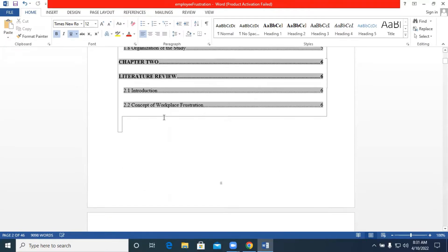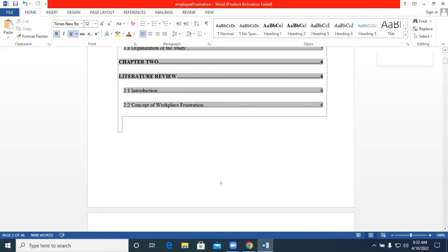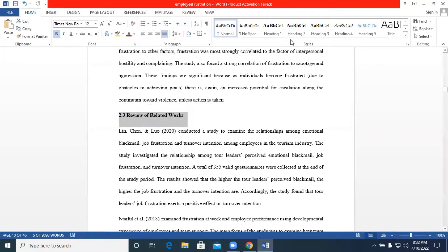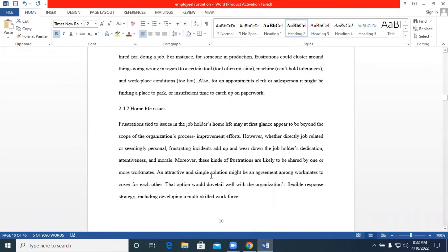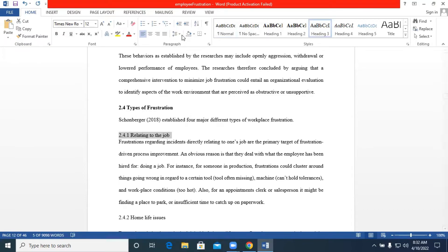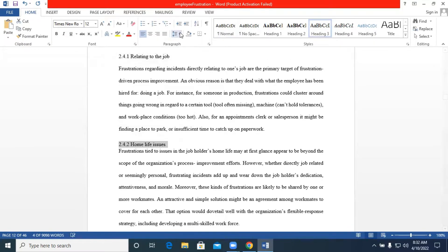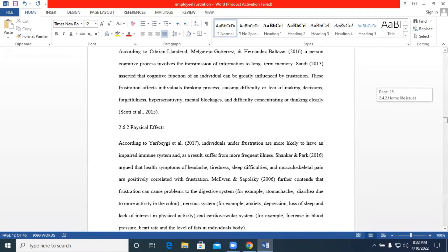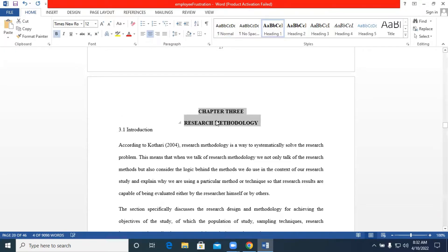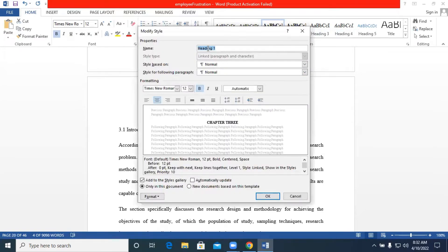We ended at section 2.2 on Literature Review, so we go back and add section 2.3 which will be Heading 2. We continue adding more sections also classified as Heading 2, and some under Heading 3. Let's then jump to Chapter 3.